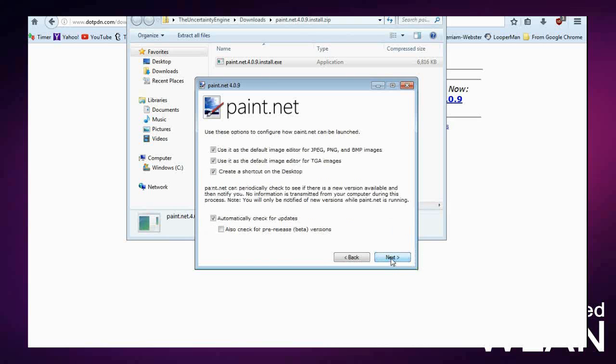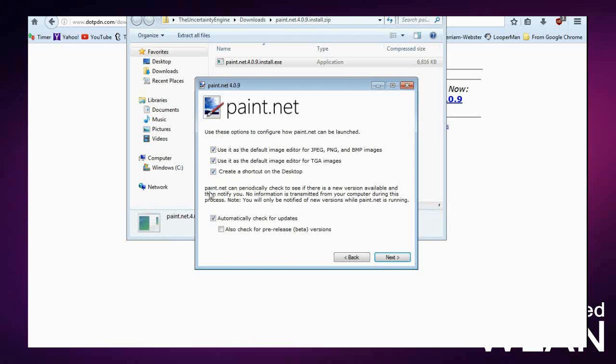If you already have a default photo editor, you may want to uncheck some of these. If you are indifferent either way, then you can opt for Express; you don't have to click Custom.